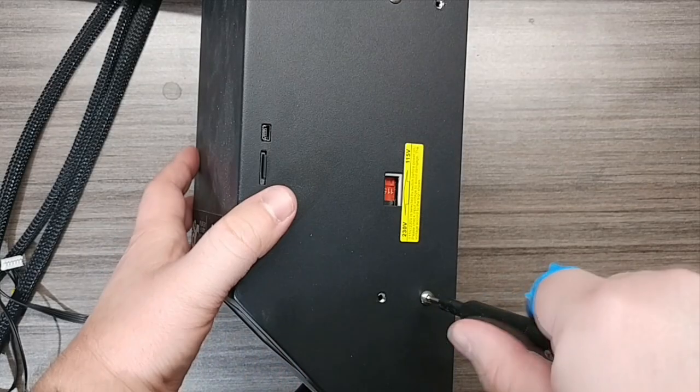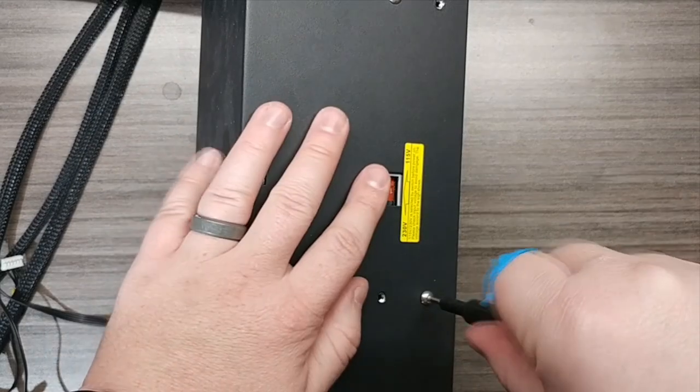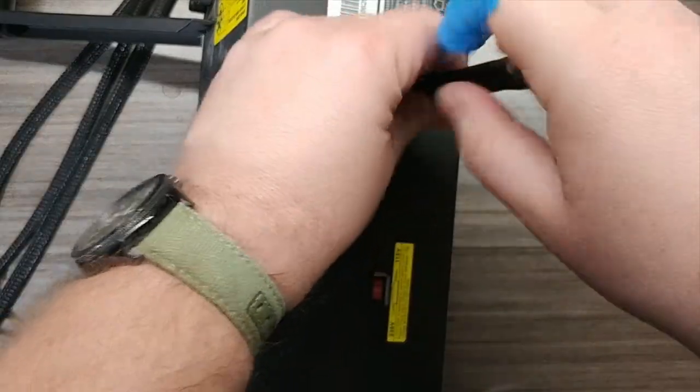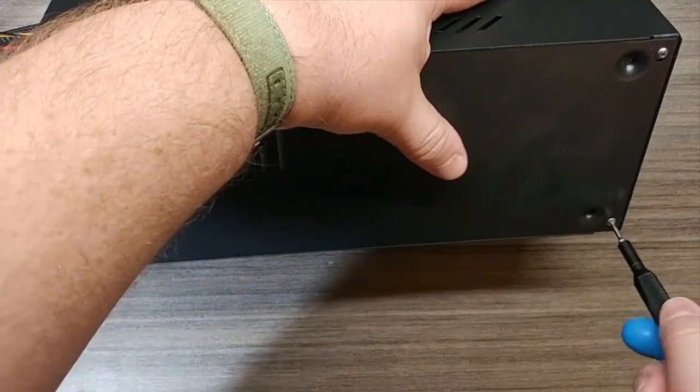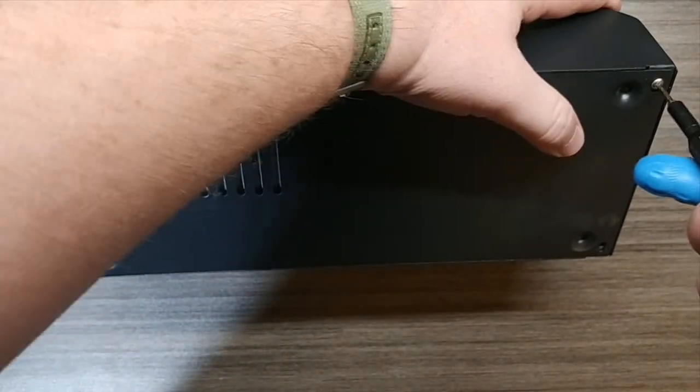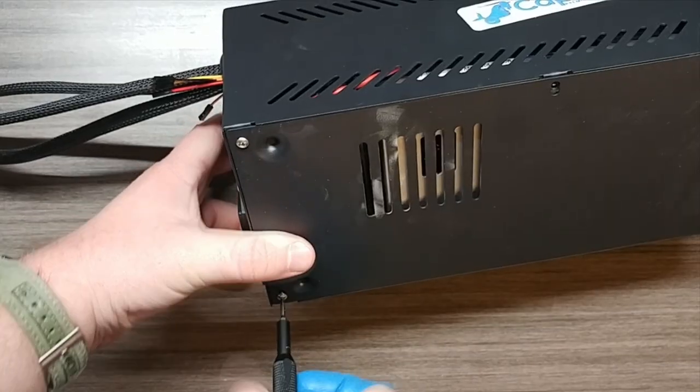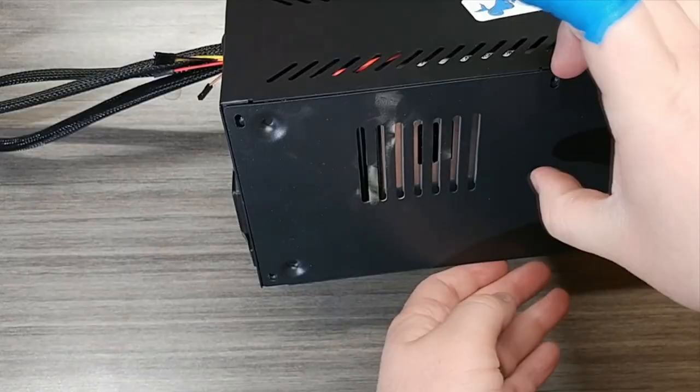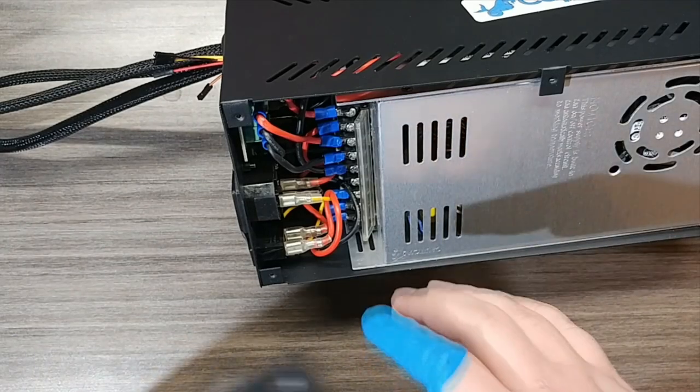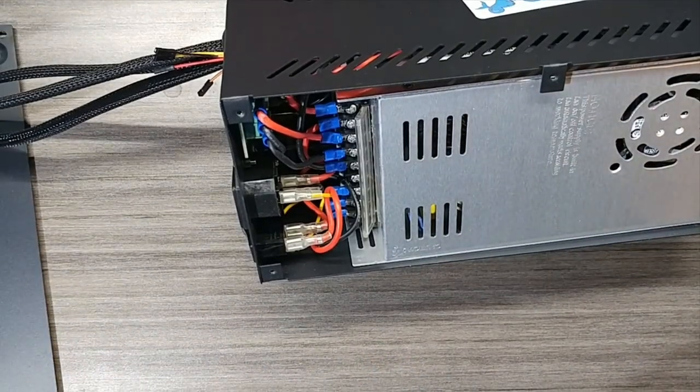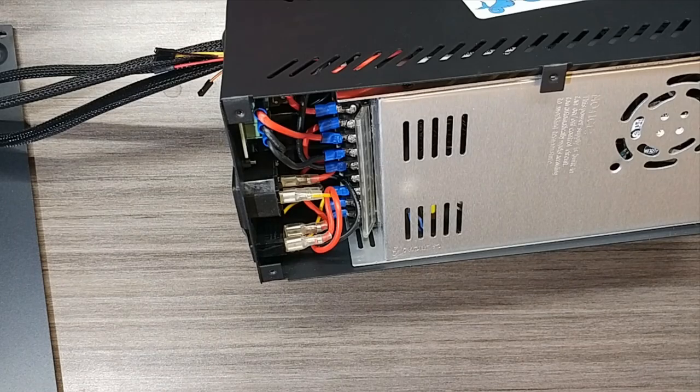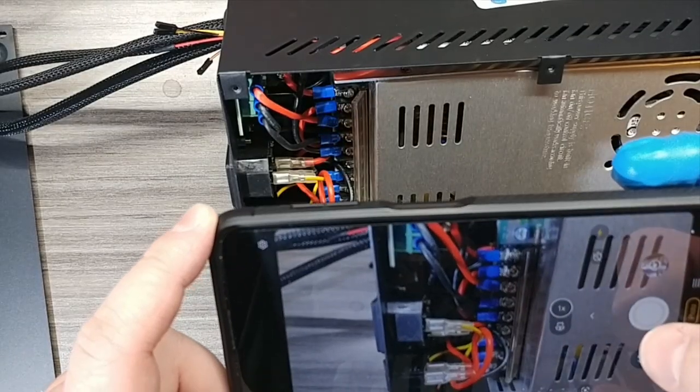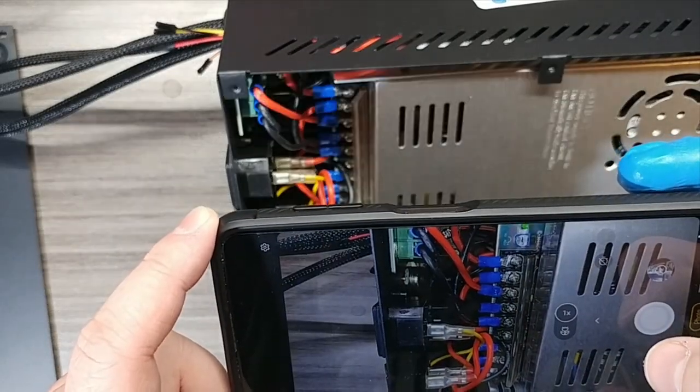First, let's start by taking apart the CR10 and getting our controller board out. Now, once you're in here, I'd highly recommend taking some good pictures of how the wiring all looks, both in this part for the power supply and when we actually get to the controller board. There's a lot of wires. Having a few pictures will make it a lot easier to hook things back up.